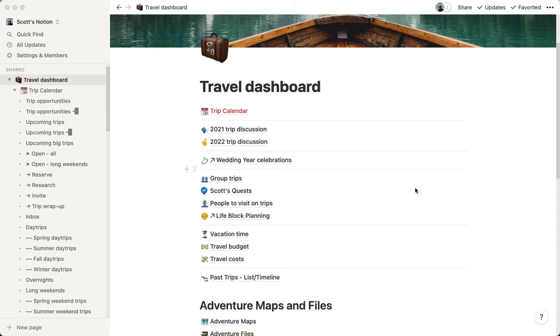Hey, Scott here. I just wanted to preview something really quick for you, and that is what we've done to improve the way that we trip plan here in Notion, which is a free app we use to collaborate, my wife and I, on trip planning.